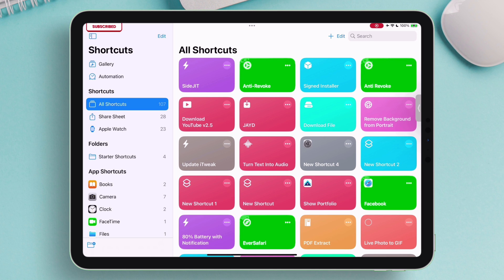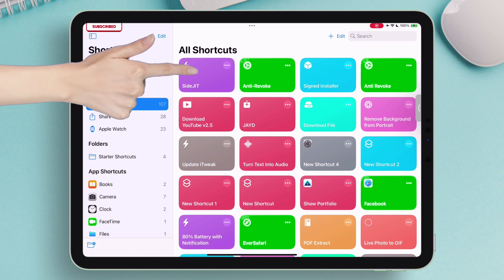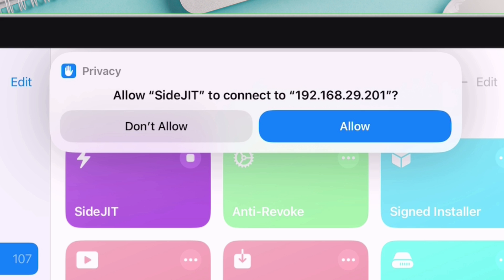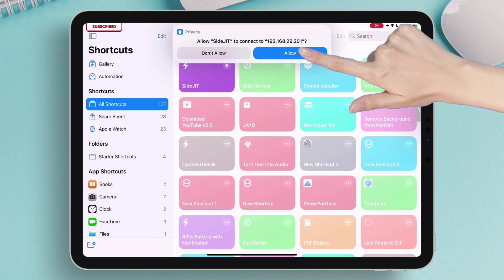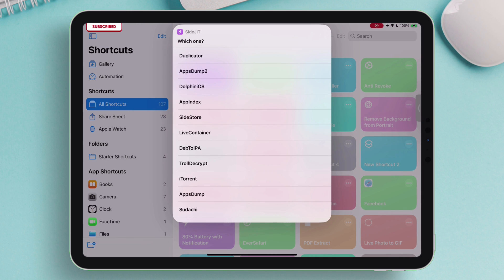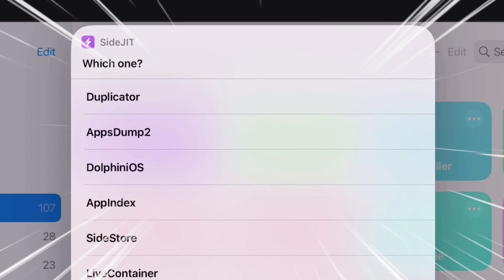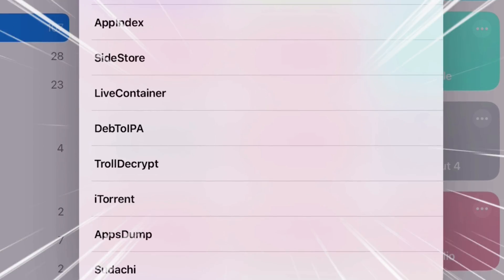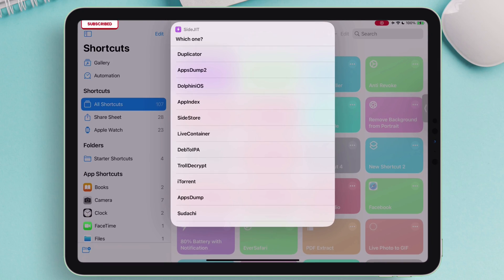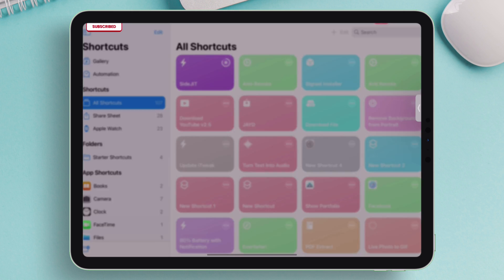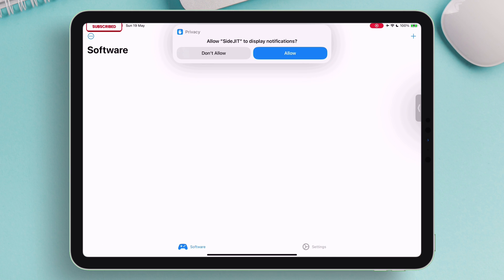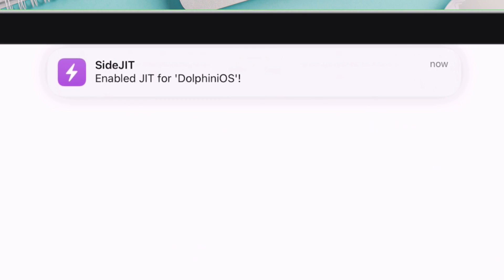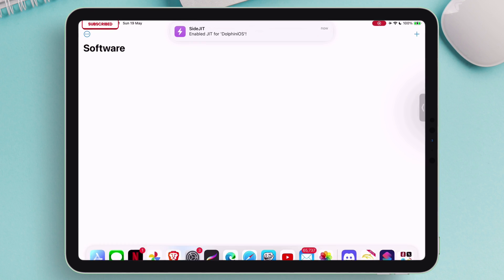Now all you need to do is tap on it to run the shortcut command. Next, tap on Allow to connect to the SideJIT server. And next, it will show you the list of all the apps which you have sideloaded or which requires and supports JIT to run. Say I want to enable JIT in Dolphin OS app. Just tap on it and it will launch the Dolphin app. Next, tap on Allow to enable notification, and simultaneously you will see this notification stating that JIT is enabled for the target app.